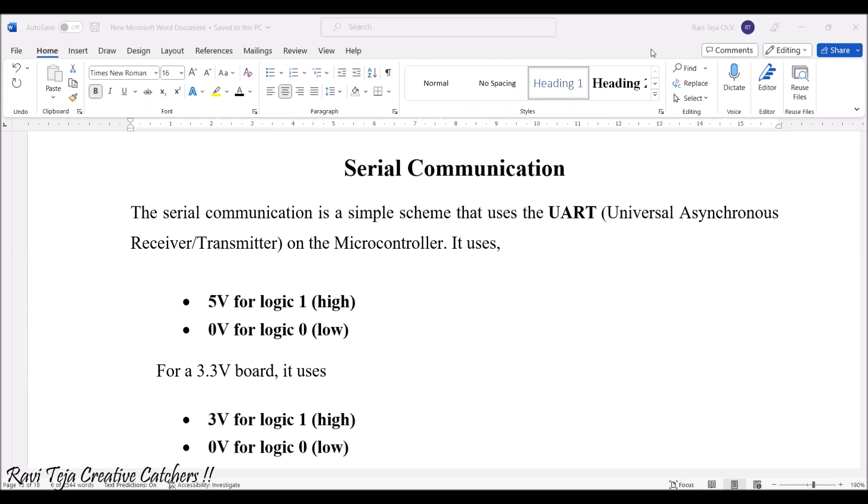Serial communication is a simple technique or scheme that uses UART. We already know what is UART, right? Universal asynchronous receiver transmitter based on the microcontroller.